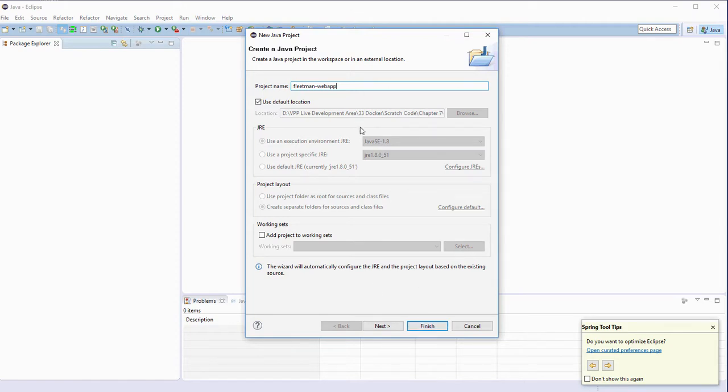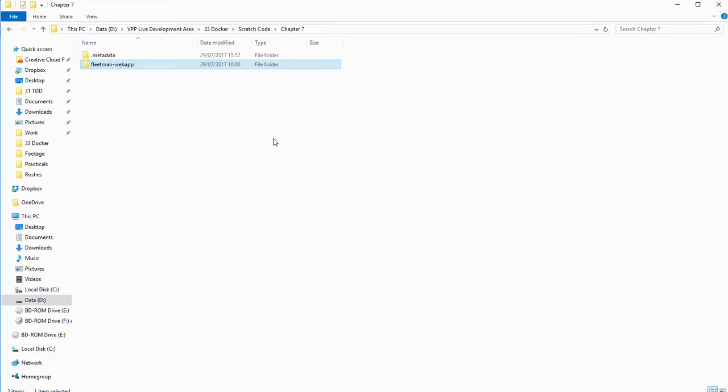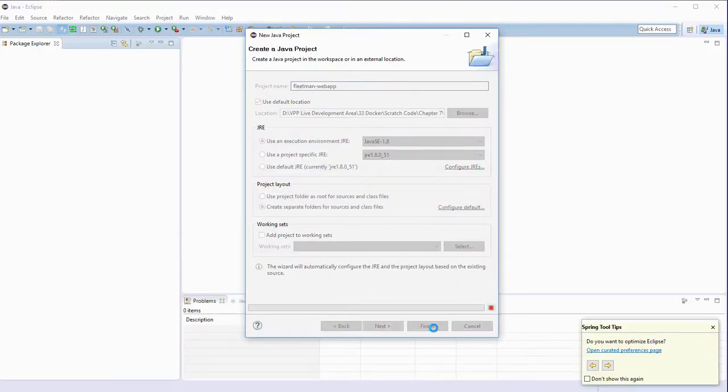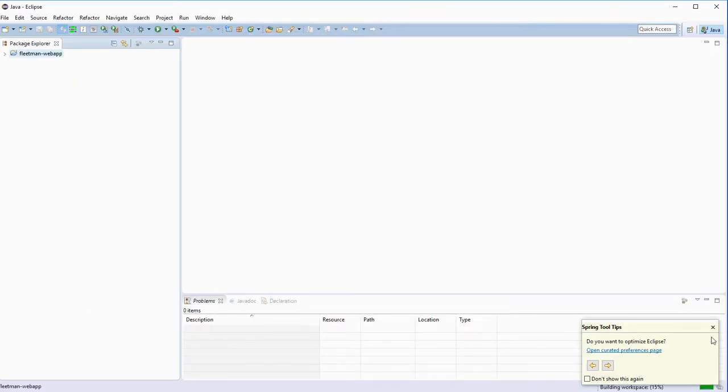If that doesn't happen, check your spelling of Fleetman-web-app and make sure that the workspace folder you're using contains the folder called Fleetman-web-app. Click on Finish and we're good to go.